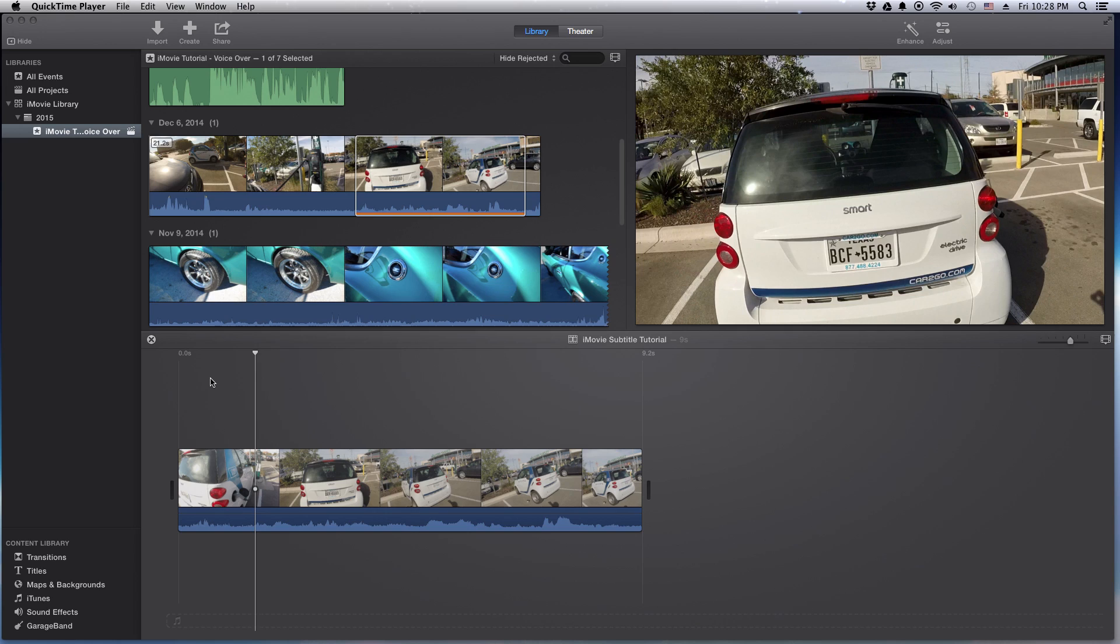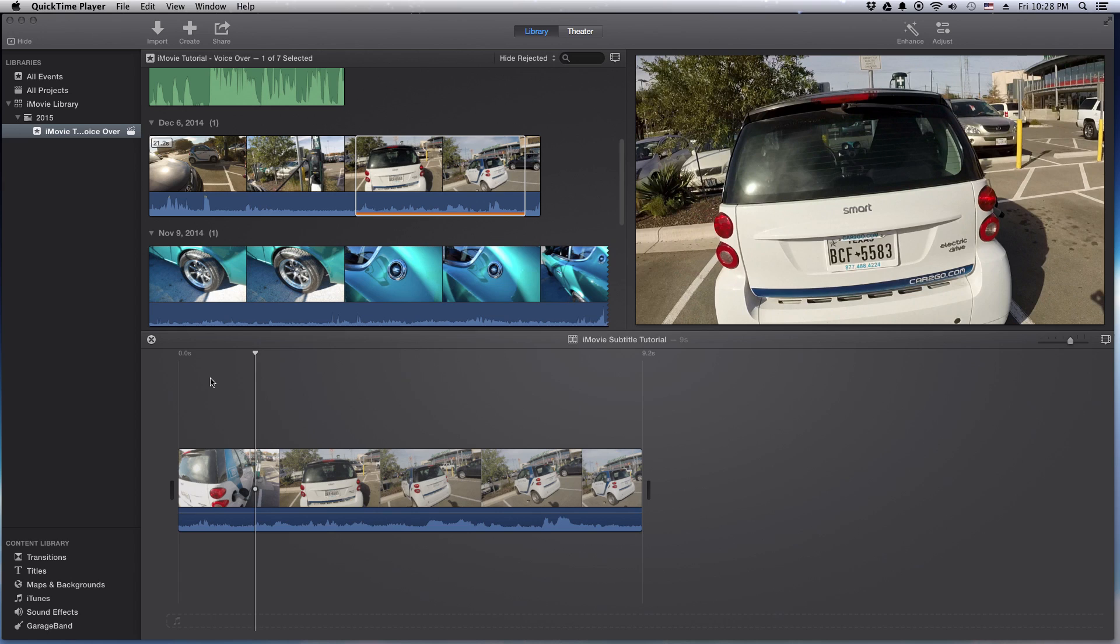She basically said something to the extent of 'you can't take these cars all the way to your house, can you?' And then the video cuts off. Basically I tell her I don't think so, I think there's kind of drop-off points you've got to leave these at. I'm not sure how much of her audio you hear, but the main part of the tutorial is that you can figure out how to do the subtitle part. So let's go ahead and get into it.